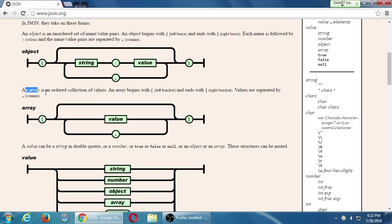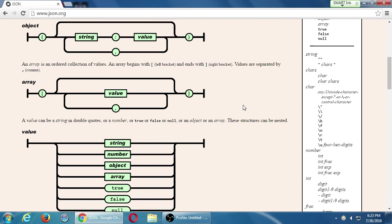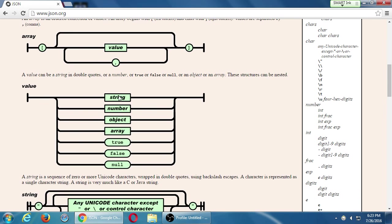We can also have an array for more complex data using square brackets, for an ordered collection of values. You can have objects inside of objects for more complexity. The actual values can be strings, numbers, more objects or arrays, booleans — which are true or false — and null. We can store just about any kind of data.